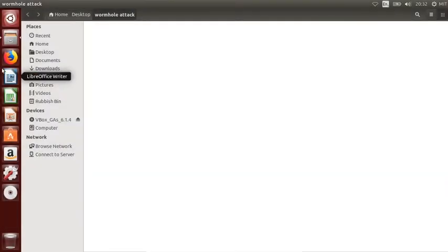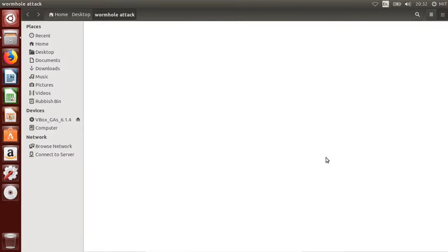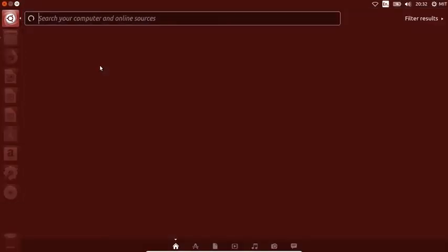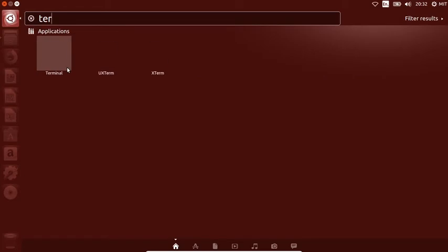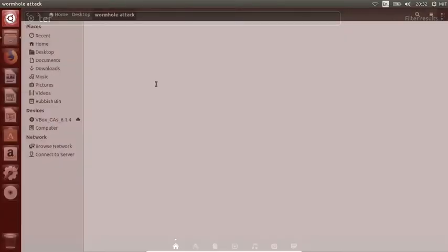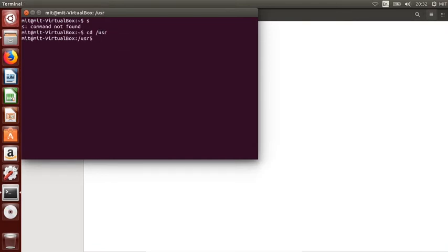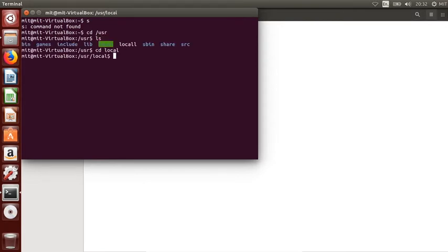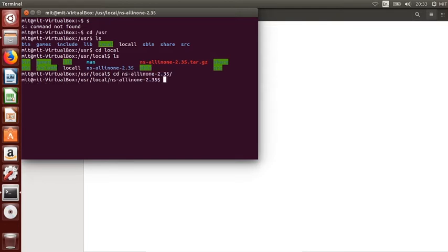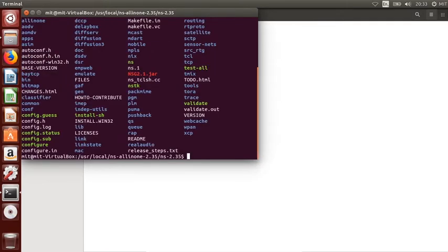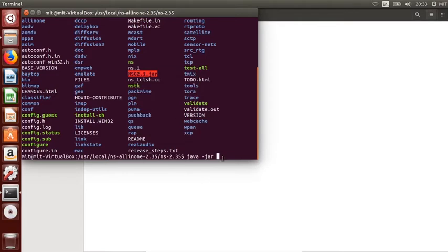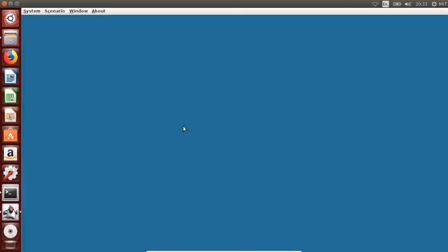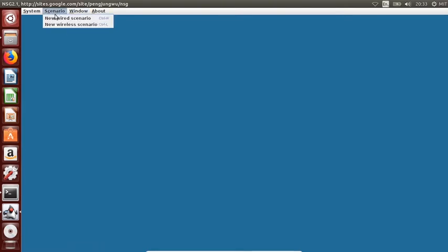This is Ubuntu here. This is the blank folder. I'm going to open NSG first. Go to the command line terminal. I'm going to CD users local. Here I have NSG. Java space hyphen jar, copy the name of the NSG and paste it here. Hit enter.